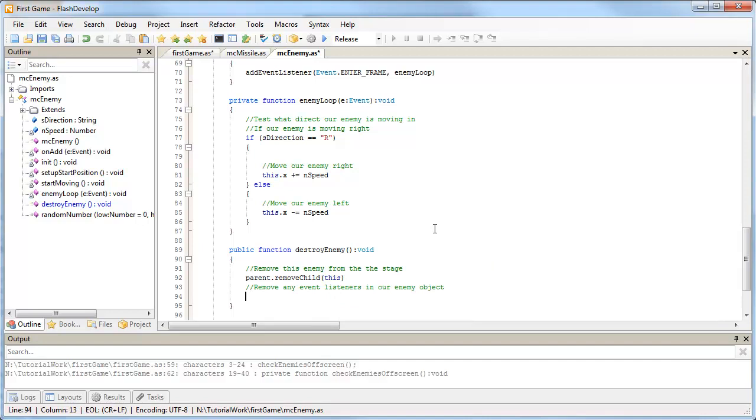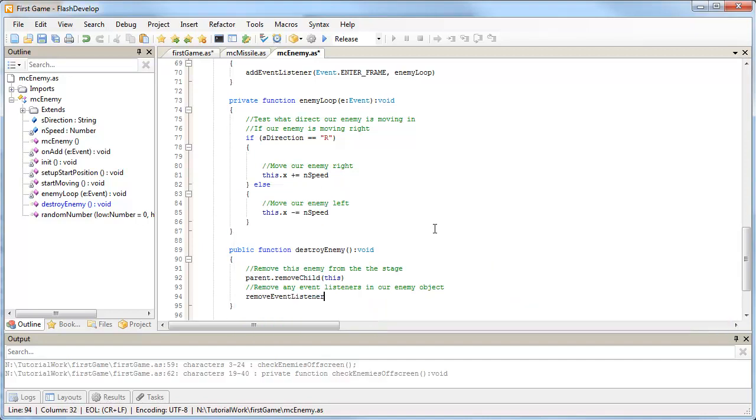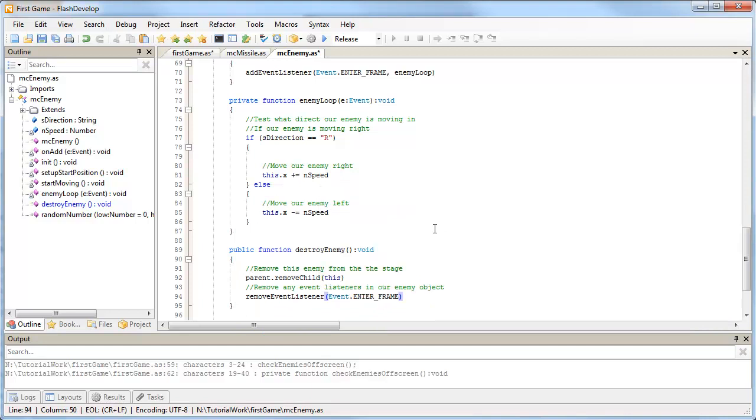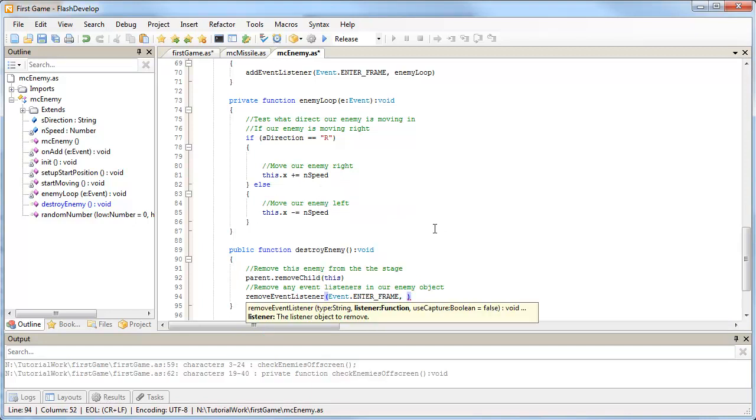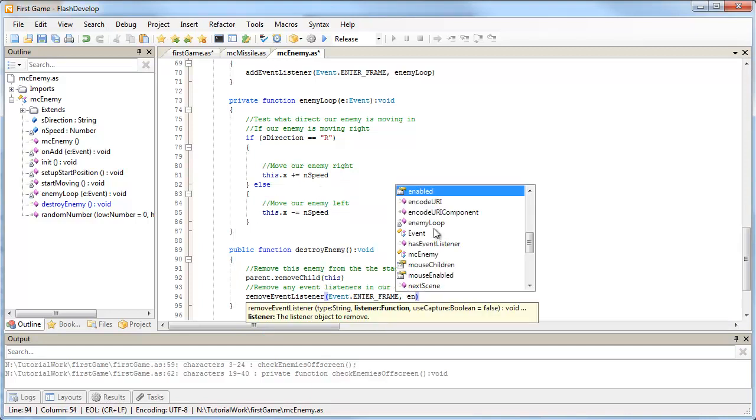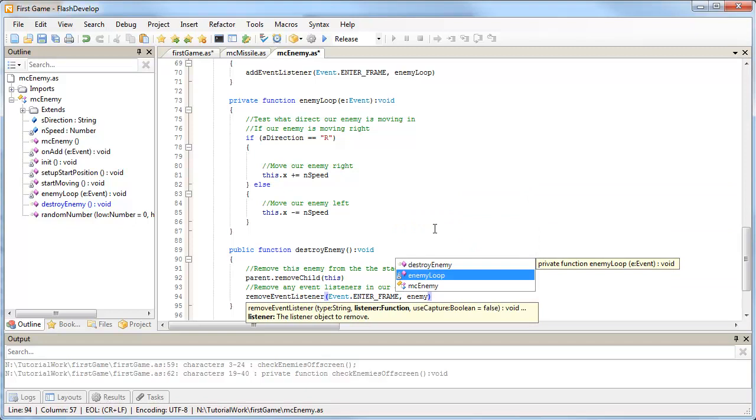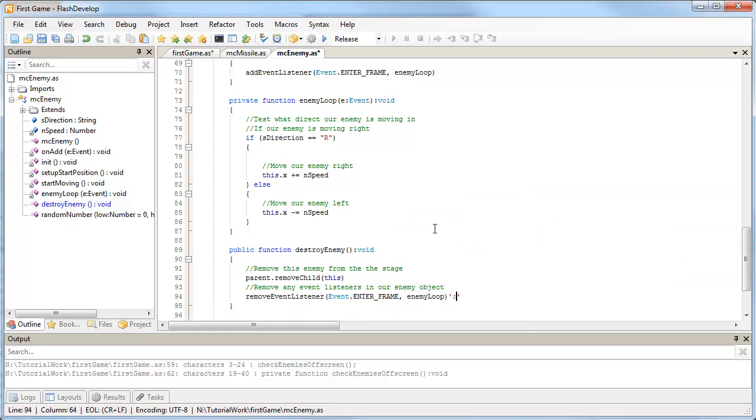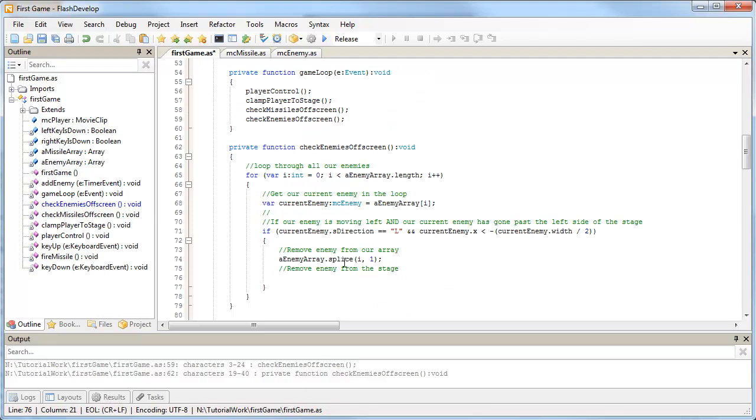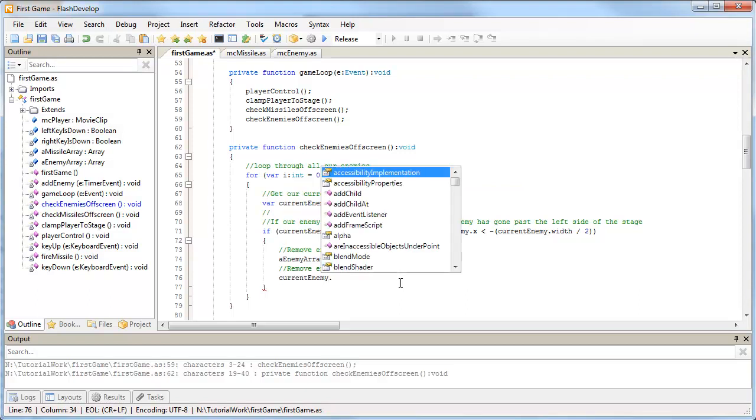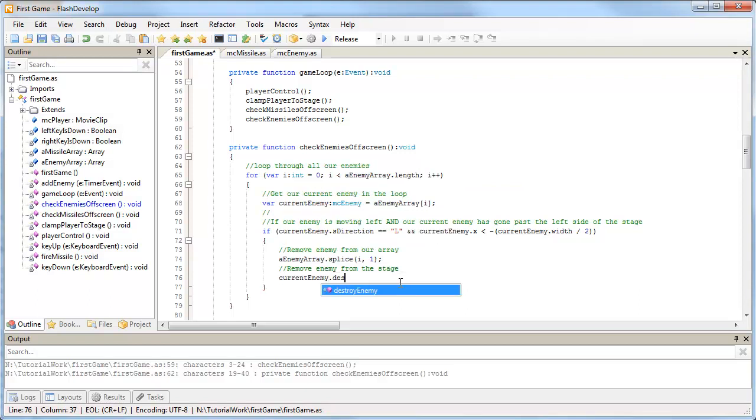And we're going to remove event listener enter frame, which is our enemy that's looping, our enemy loop function. Cool. We've got our public destroy enemy function all set up and good to go now. Save that. And back in our first game, we can remove the enemy from the stage by targeting our current enemy and now saying destroy enemy.